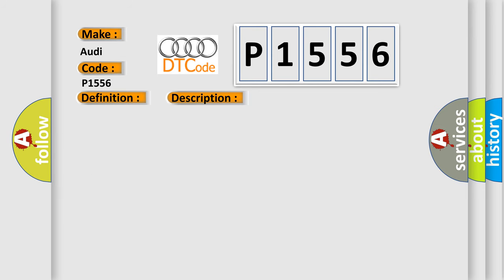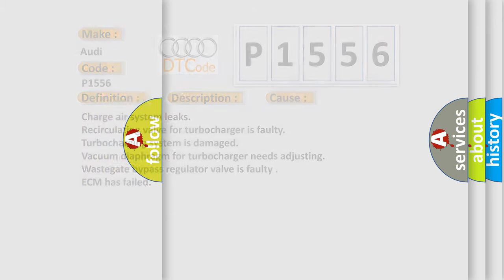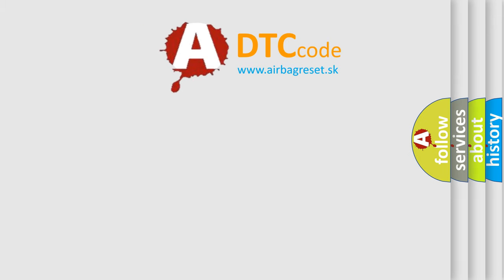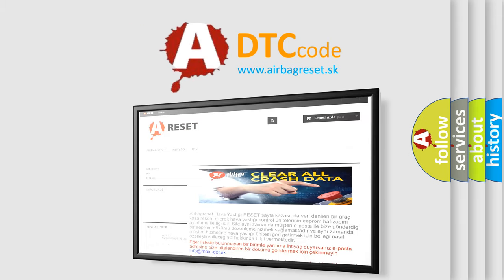This diagnostic error occurs most often in these cases: charge air system leaks, recirculating valve for turbocharger is faulty, turbocharging system is damaged, vacuum diaphragm for turbocharger needs adjusting, wastegate bypass regulator valve is faulty, or the ECM has failed. The airbagreset website aims to provide information in 52 languages.